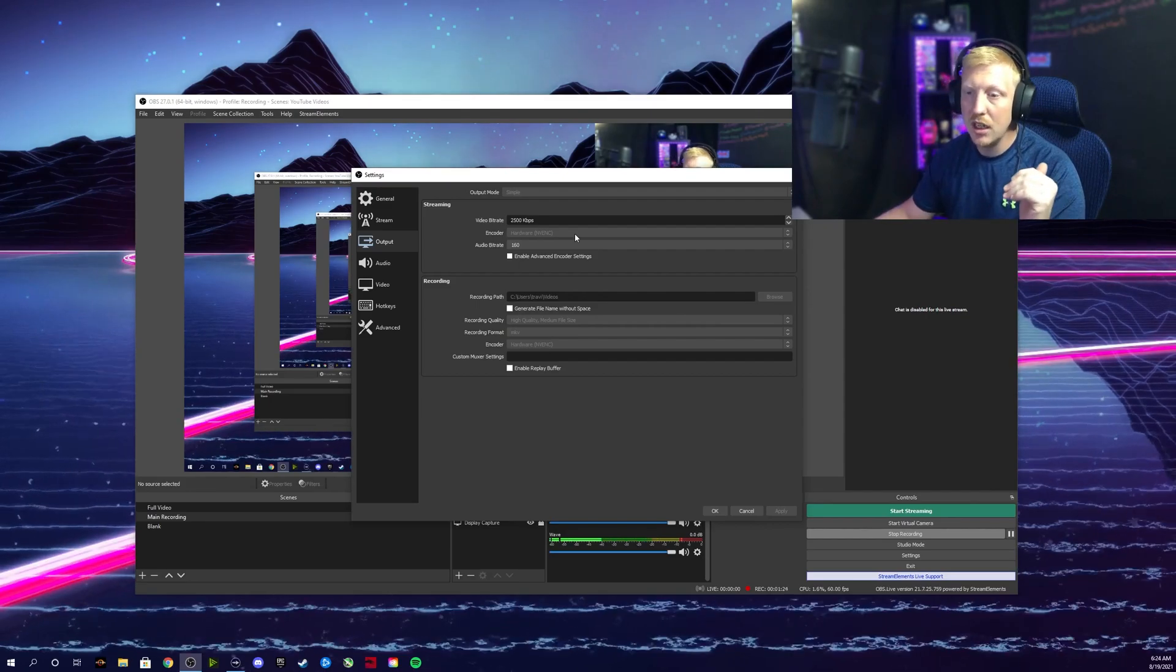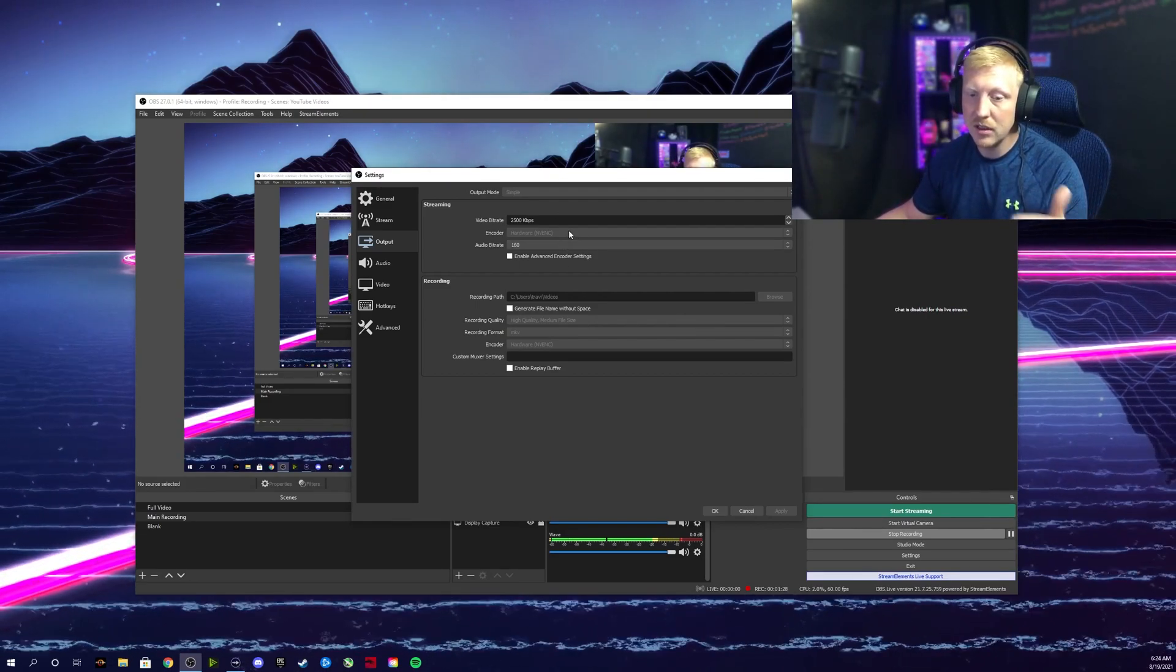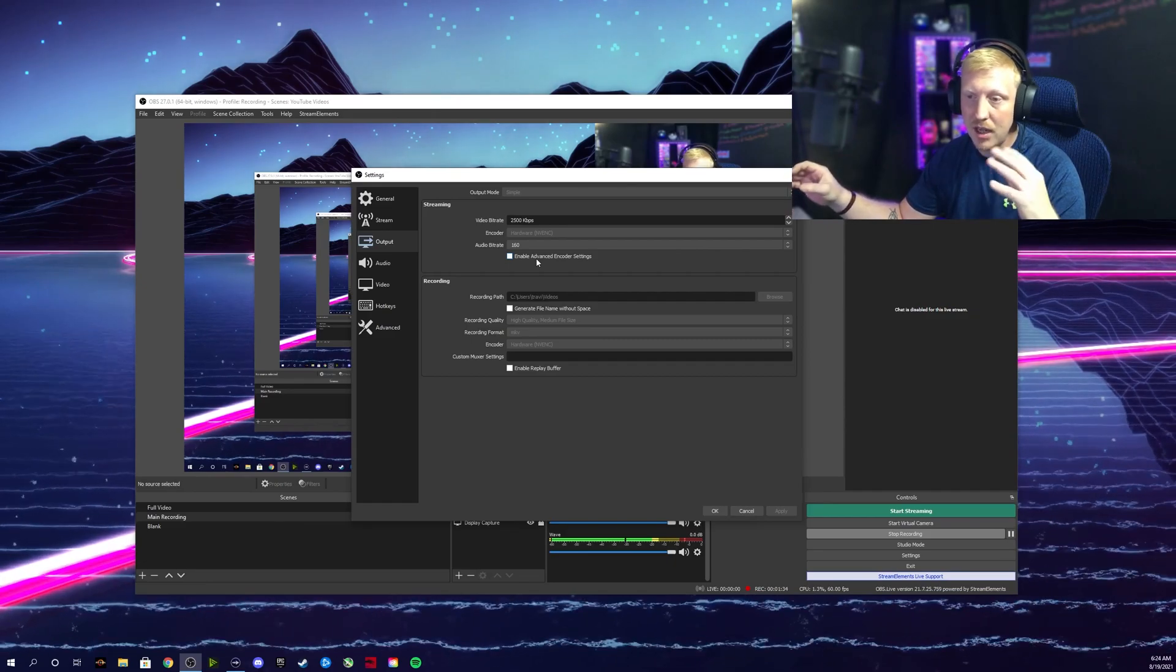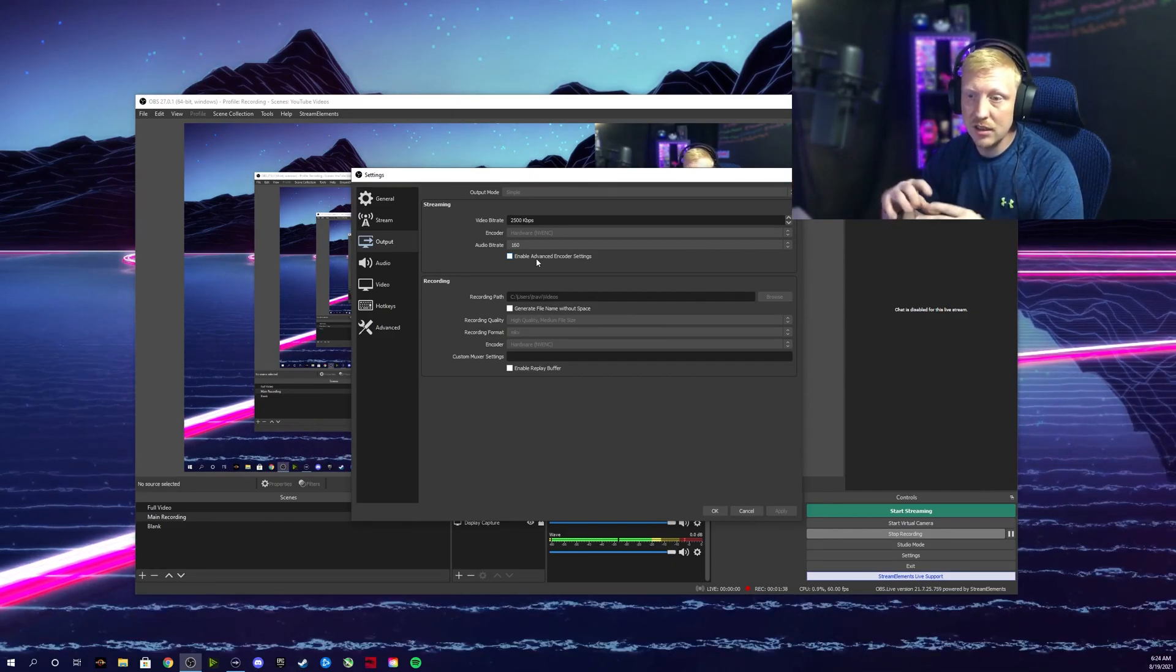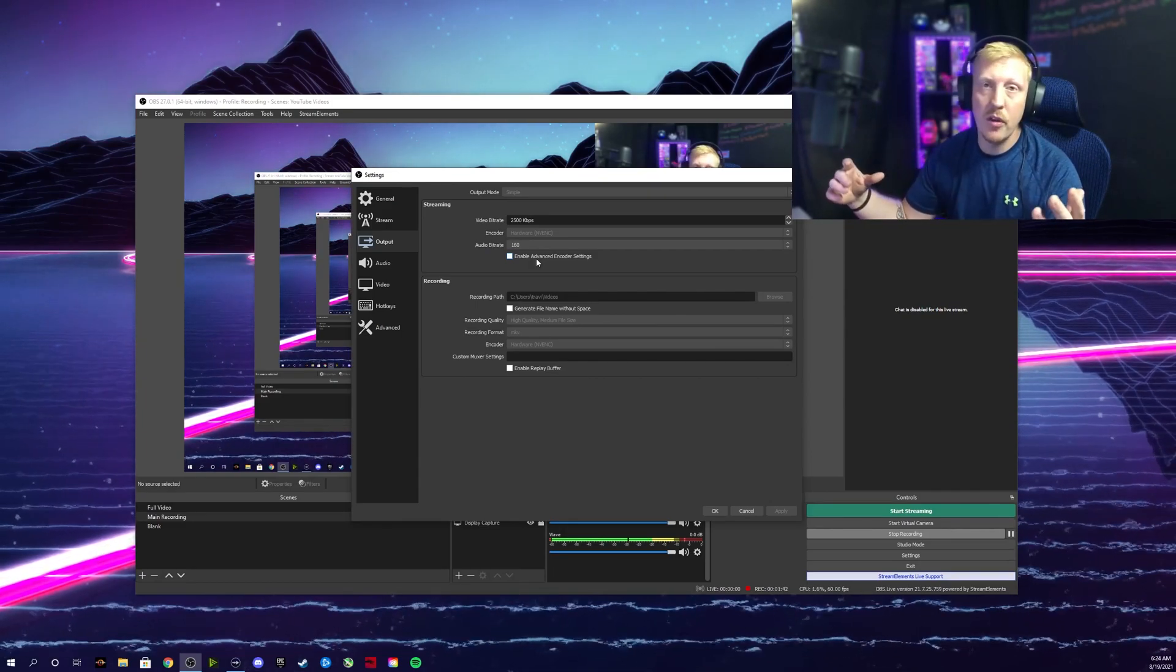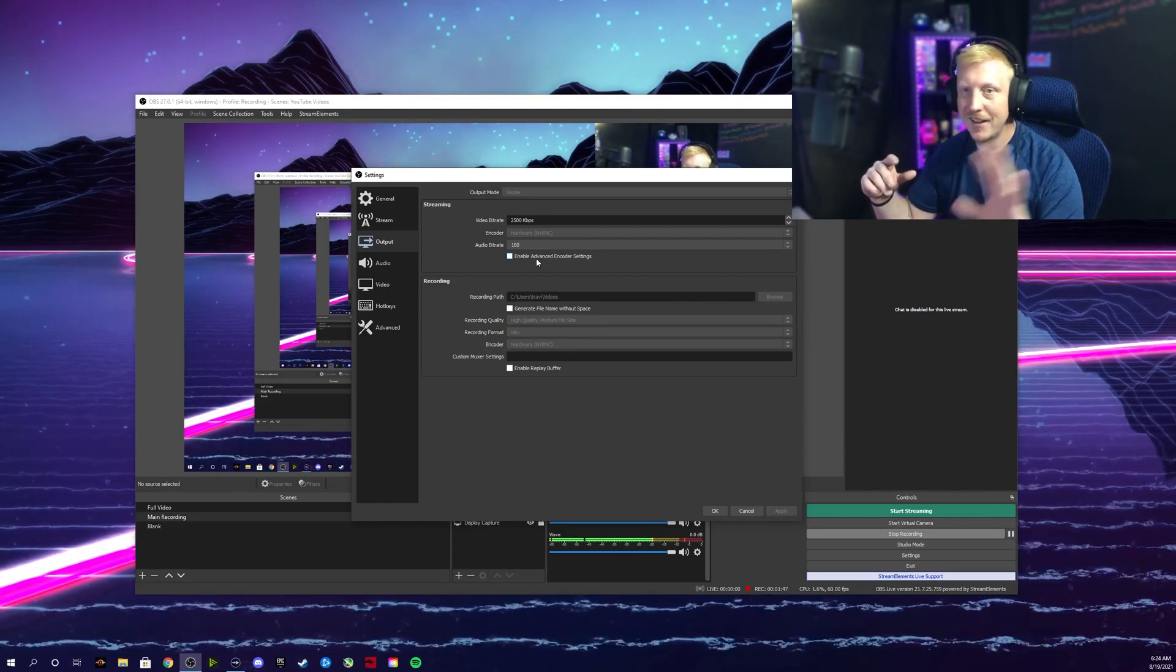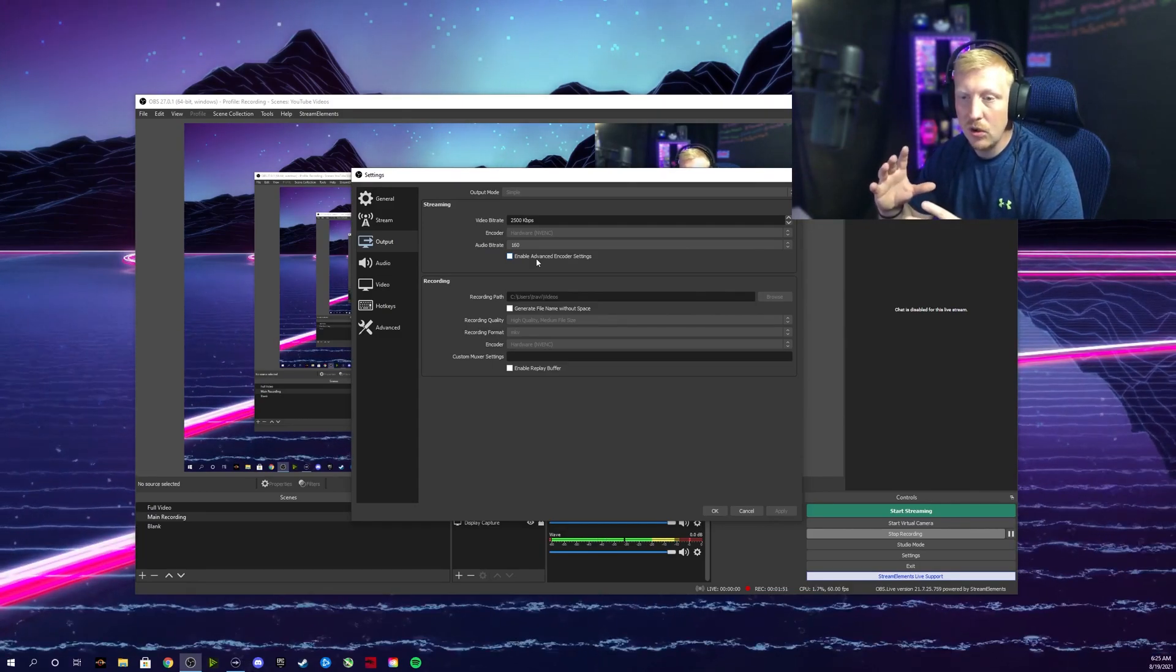What that does is take the load off of the graphics card, because what's happening is the Apex game and the encoding are conflicting with each other. You need to get that off the graphics card and free up all that VRAM for the game.